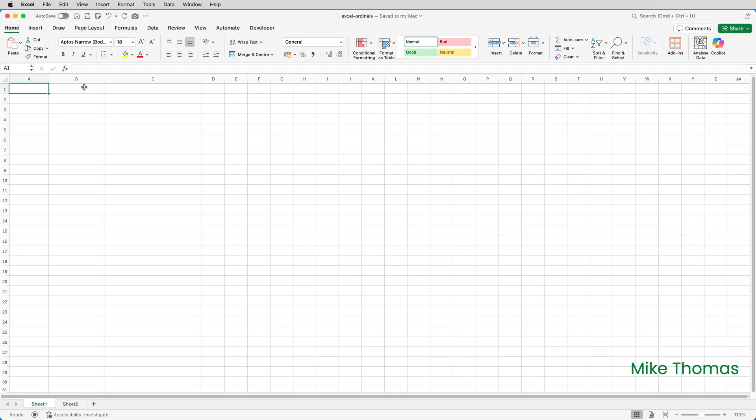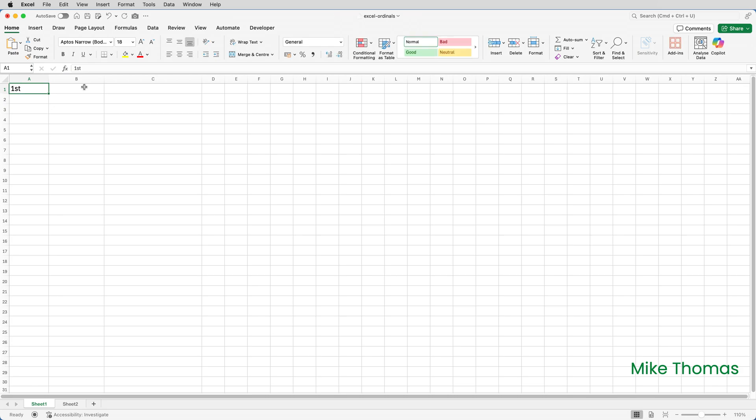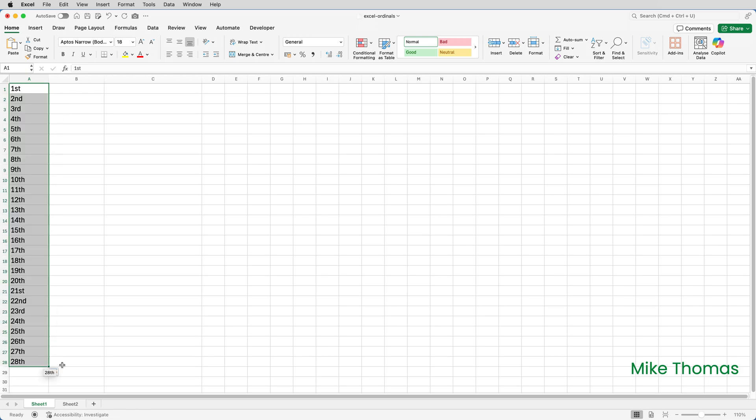So in A1, if I type first, press enter, point the mouse at the bottom corner of A1 and get the little black cross and drag the mouse down, it generates a list of sequential ordinals.